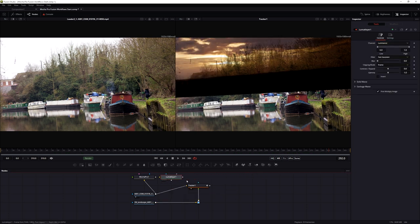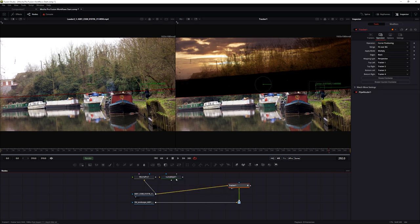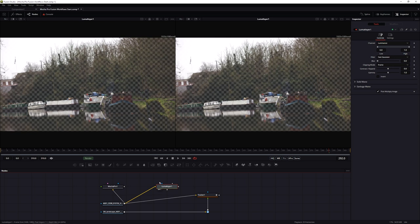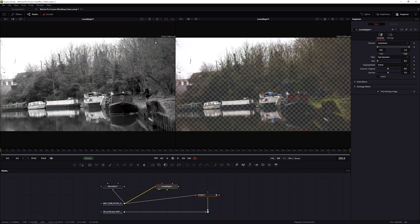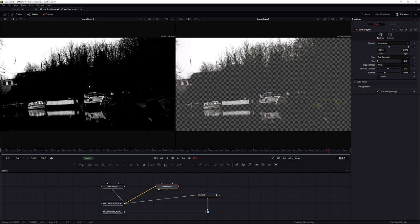I'll input my clip into the Luma Key, put it into both viewers, and set viewer one to show the alpha channel. In the Luma Key controls I'm going to bring the black values down to try to get as high-contrast a mask as possible. That should be something to work with - let's take the output of our Luma Key into the effect mask of the tracker.